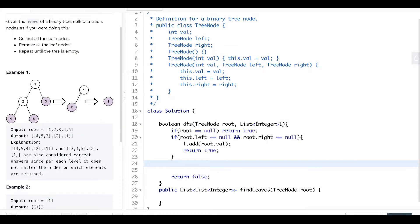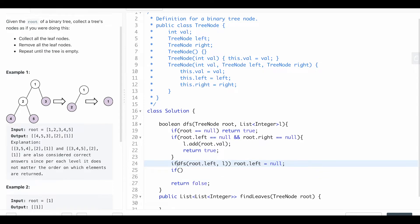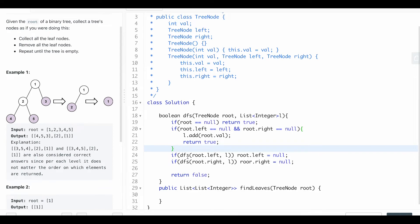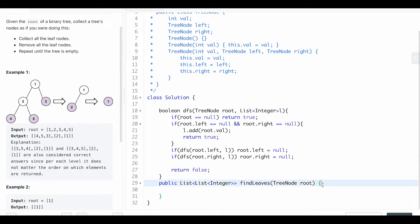Then we search the left and the right. If it's a leaf on the left, we set that to null so we can update it. So if DFS on root.left is a leaf, we set root.left to null. If DFS on root.right is a leaf, we set root.right to null. That's it for the DFS — basically if we're at a leaf we add it to the list and return true.